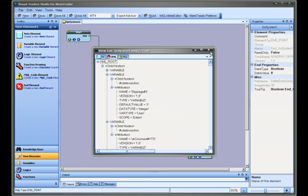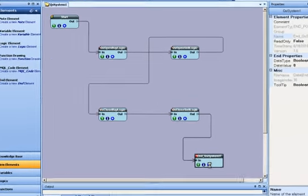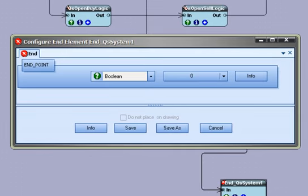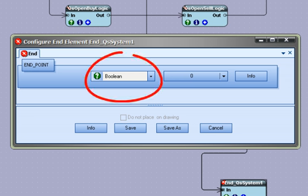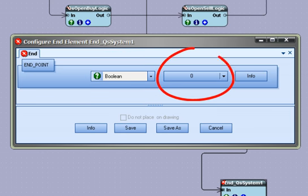The most important button is the plus button in the bottom right of the element. It is used to configure the end element. Selecting the plus button will display the end configuration window. There are two pull-down menus available on the end configuration window: the data type menu and the assignment menu.